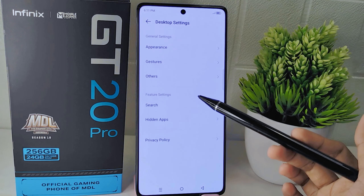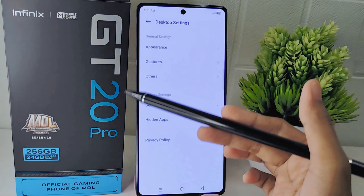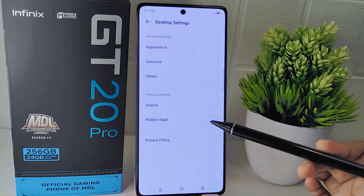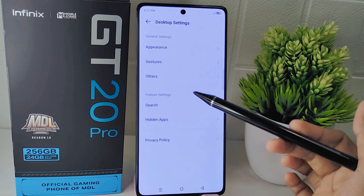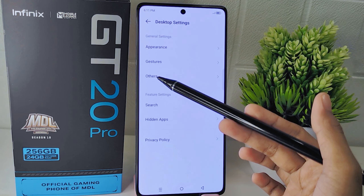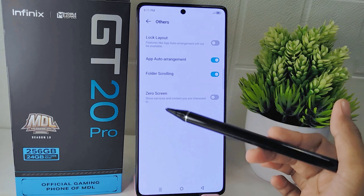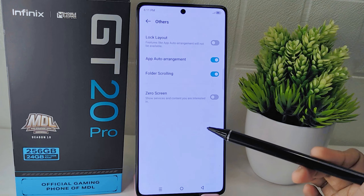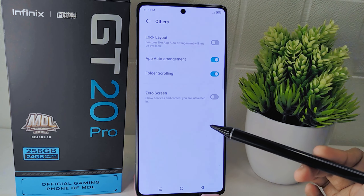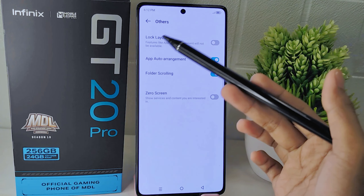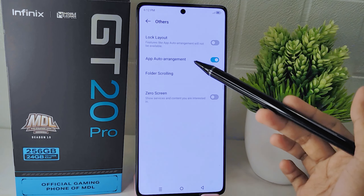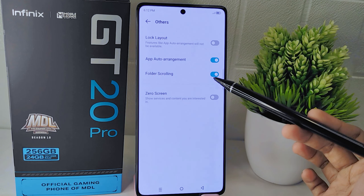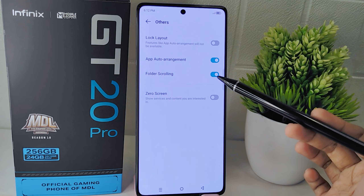Within the Desktop Settings you will find various options for customizing your desktop layout. Look for the Others section and tap on it. In the Others menu you will see the App Auto Arrangement option — toggle the switch next to it to turn it on.